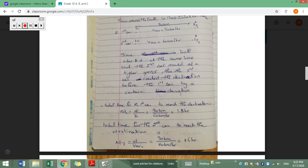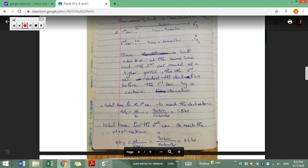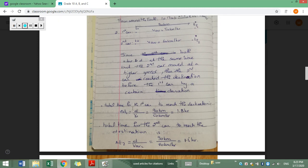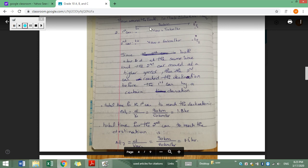We are looking for the difference in arrival time between the two cars. The total time for the first car to reach the destination: delta t is d over v average, which is 90 kilometers over 50 kilometers per hour. Kilometers cancel, leaving hours, and 90 over 50 is 1.8 hours. So the first car needs 1.8 hours to travel from the initial to the final position.